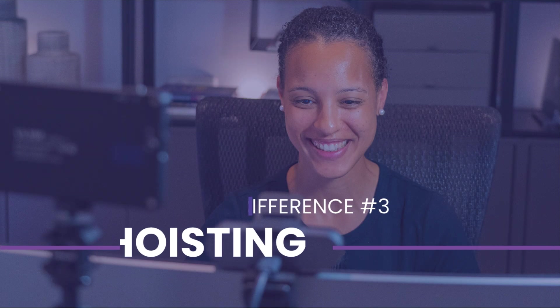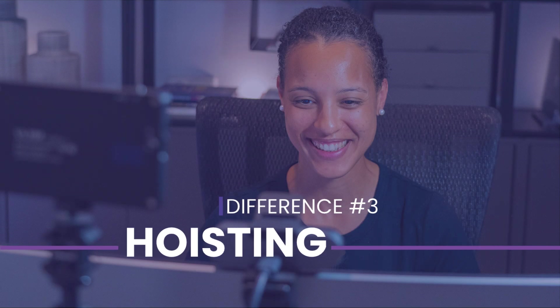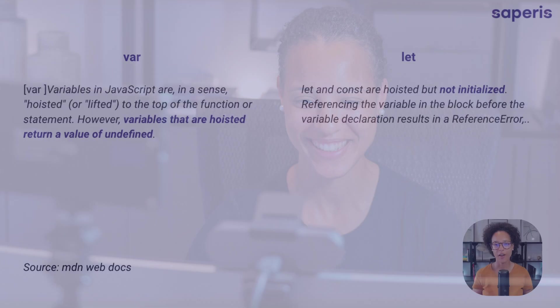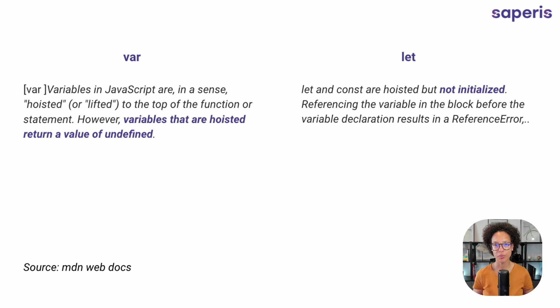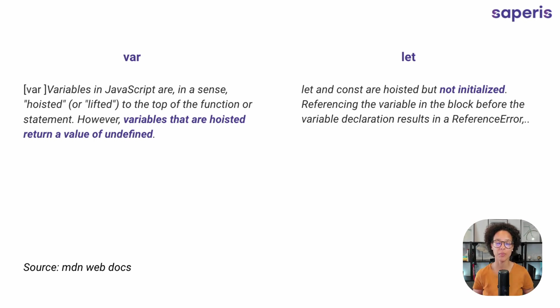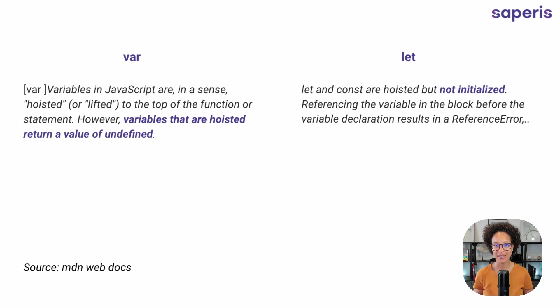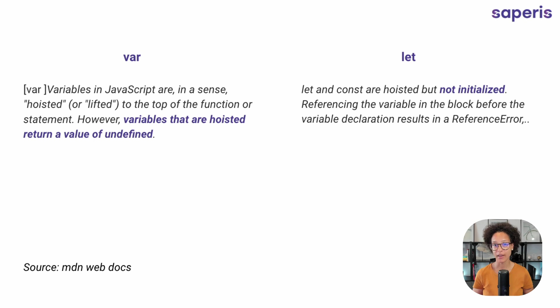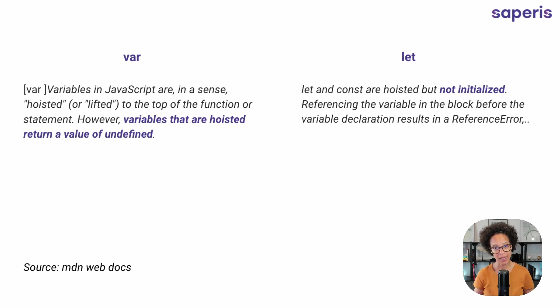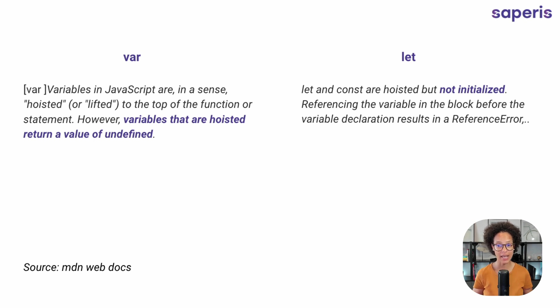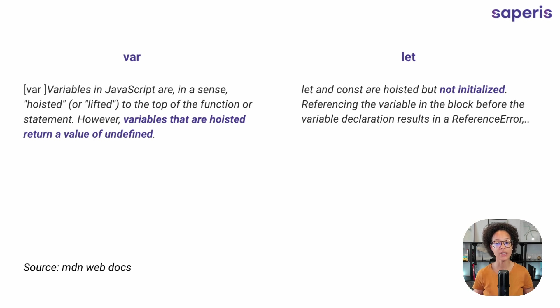Third difference: hoisting. Var variables are hoisted or lifted to the top of a function statement. So if we try to access such a variable that is hoisted, we will get back undefined. Now with let, that's not the case. And by the way, it's also the same for const. So let and const are hoisted, but not initialized. So we will receive an error message whenever we try to access that value.